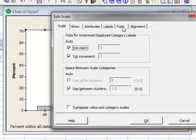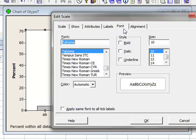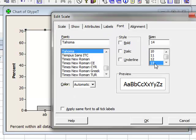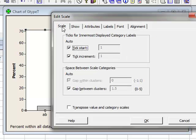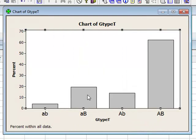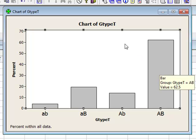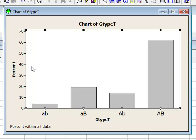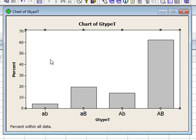We could go to Font to change the font size of the X labels. Under Scale, we could also choose to change the gap, so we could reduce it from 1.5 to 0.5 and click OK. There's a whole range of ways that this graph can be edited by pointing to the different property and using right click options.